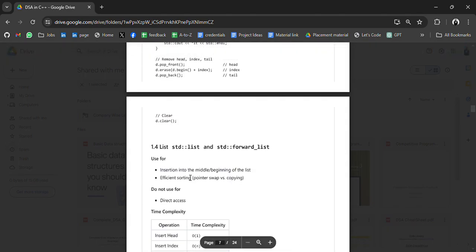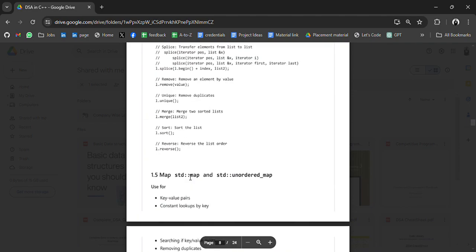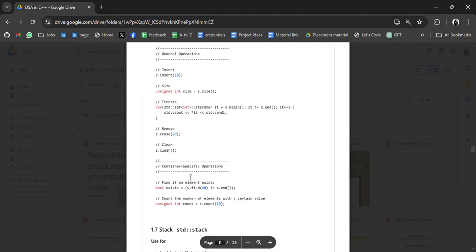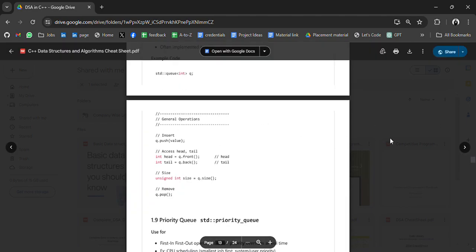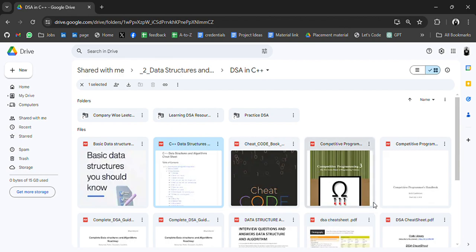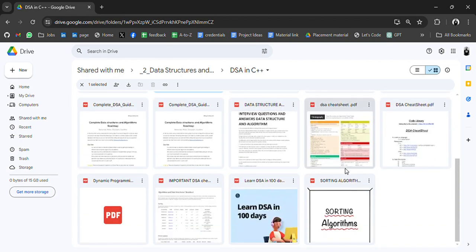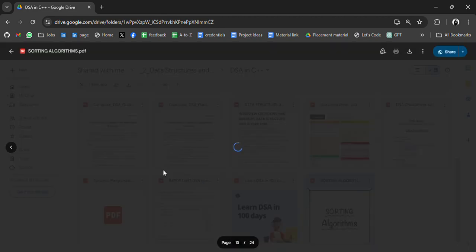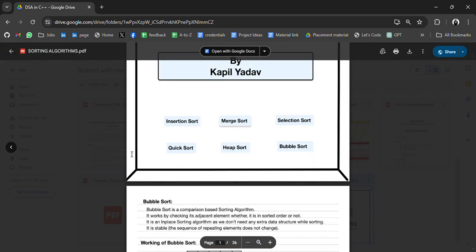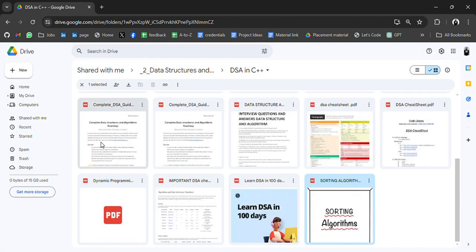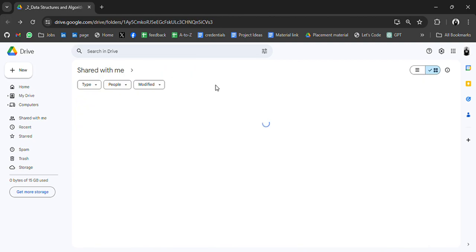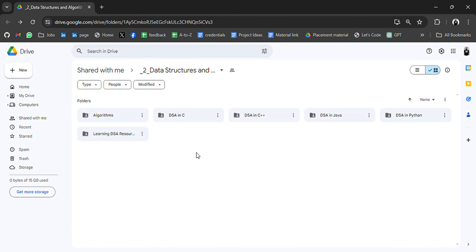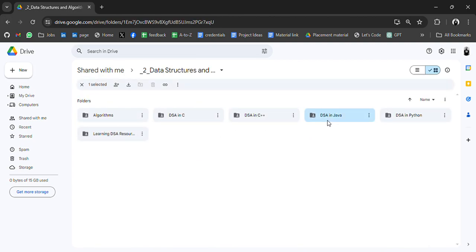Lists, maps, all the important data structures, data types in C++, some cheat codes, competitive programming resources, sorting algorithms. So you will get everything if you are looking at DSA resources. You have to just check which is helpful for you.